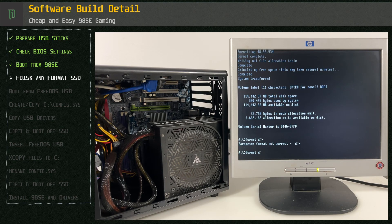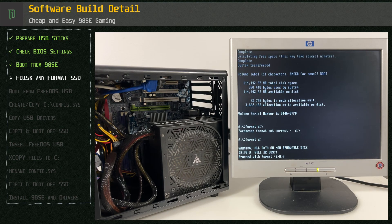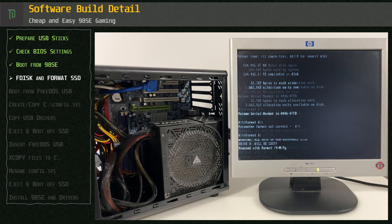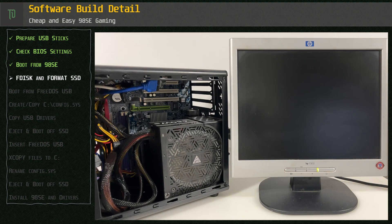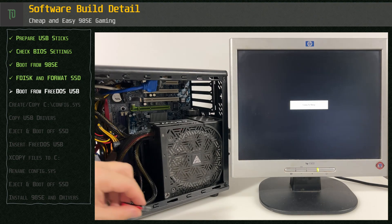We then format D drive. After everything is complete we eject the USB and power off.